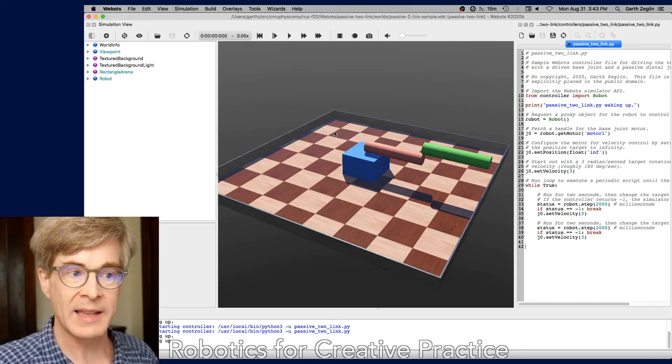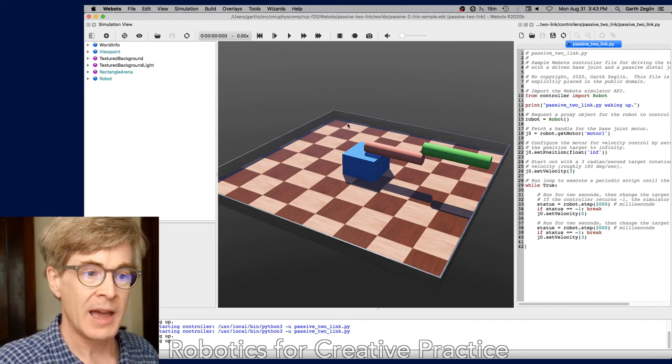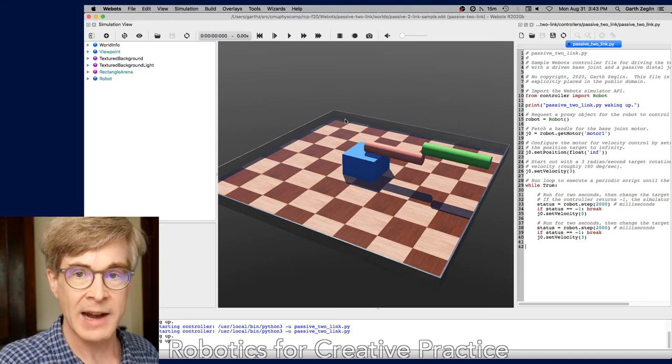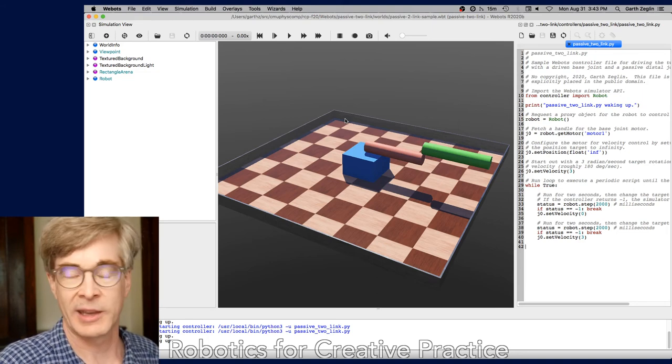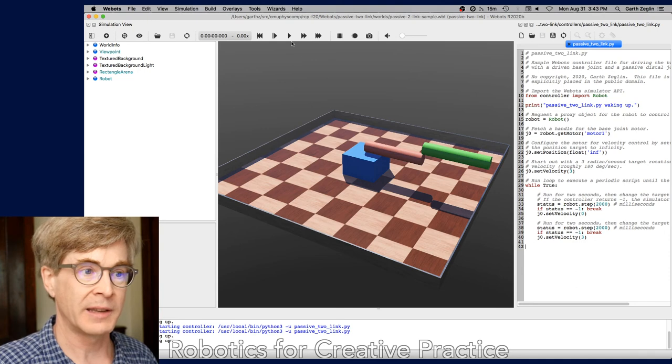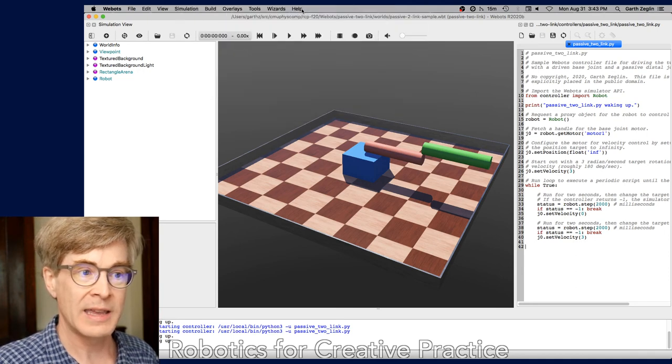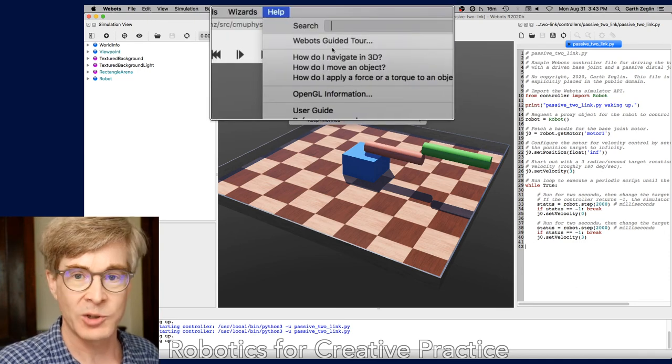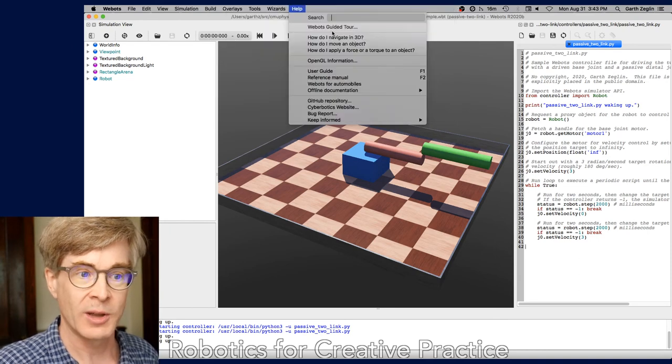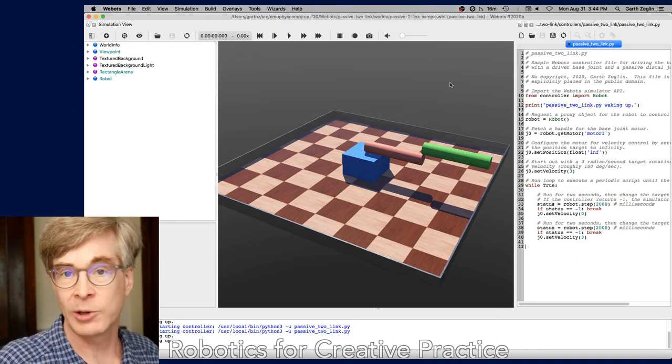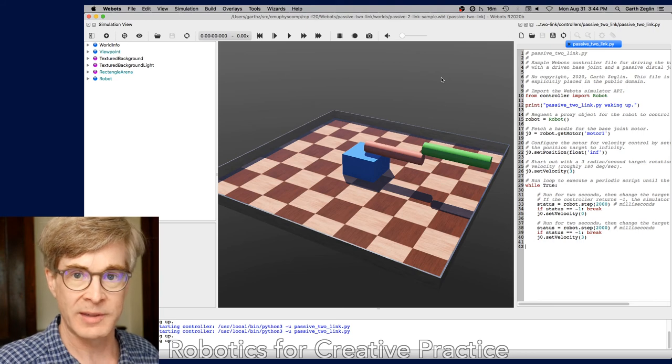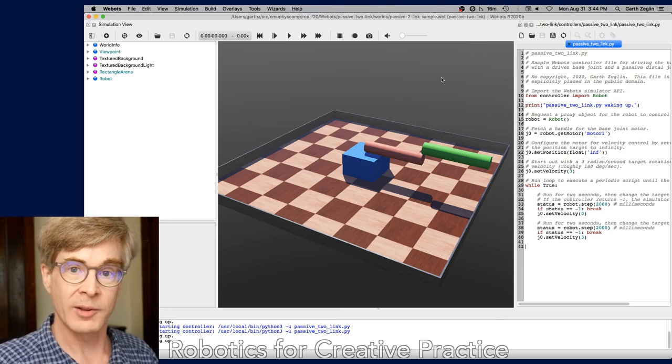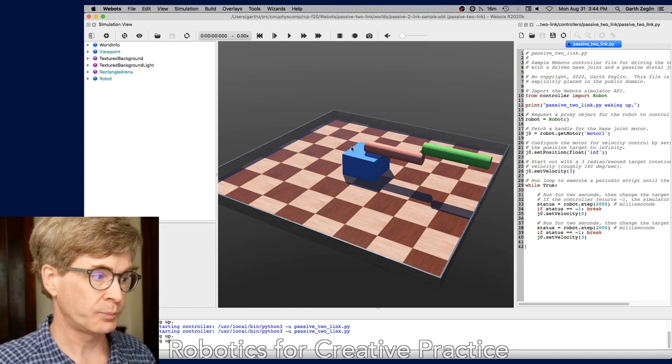Just one last point in this very brief tour. When WeBots very first starts, it shows a guided tour dialogue that allows looking at all kinds of different robot models that are built in. That can be found in the help menu. There's a WeBots guided tour as one of the entries in the help menu that will bring that back. And I encourage you to look around and see there's a lot of different models that are all in demo mode to show off different robot models as well as different environments and different kinds of interaction.